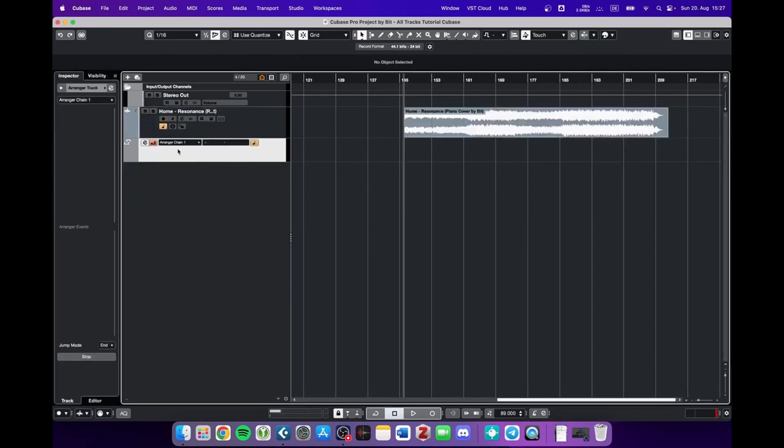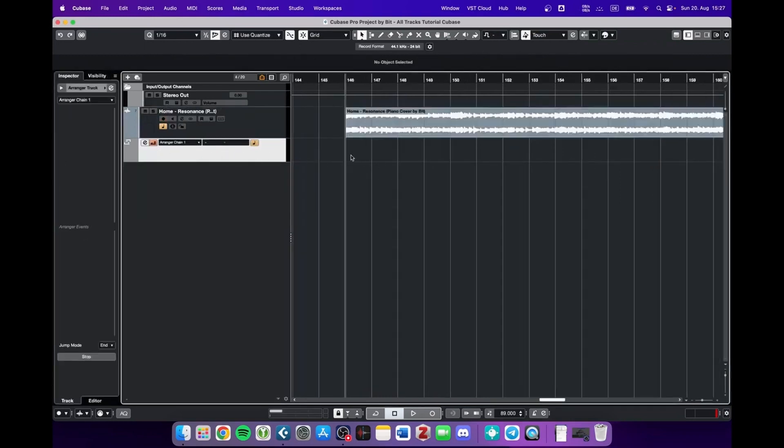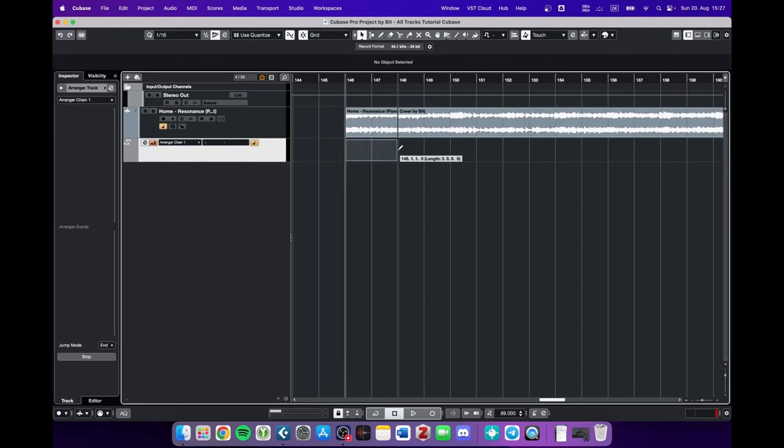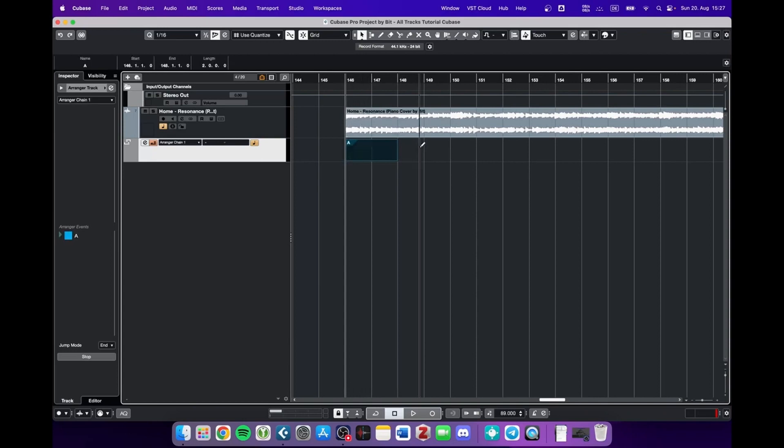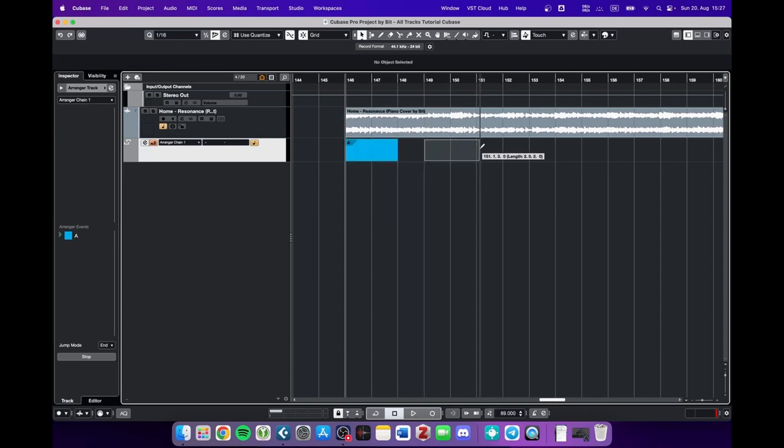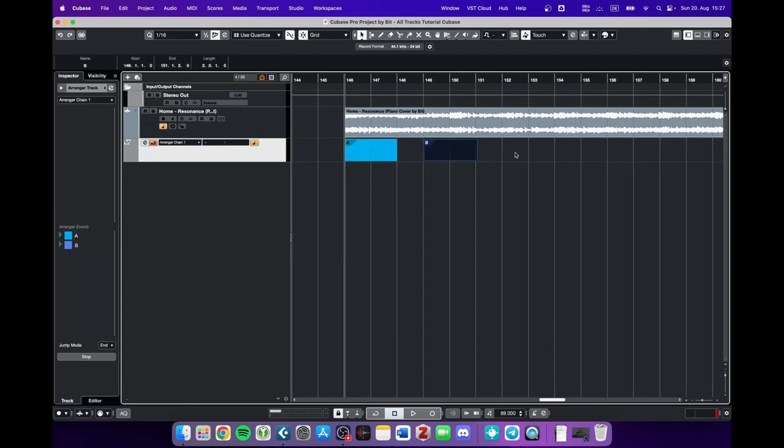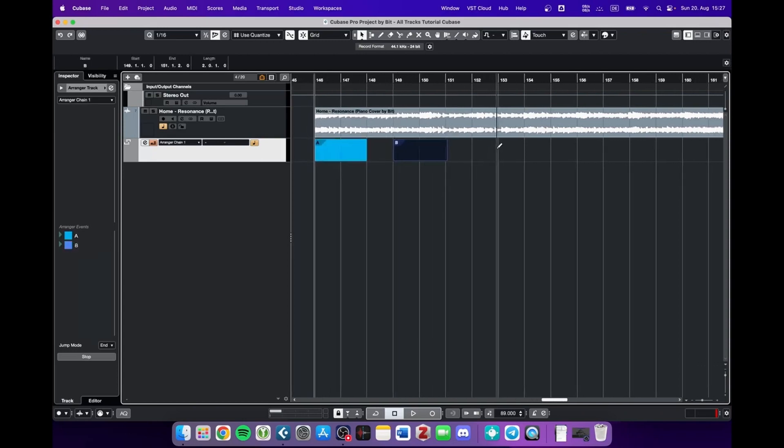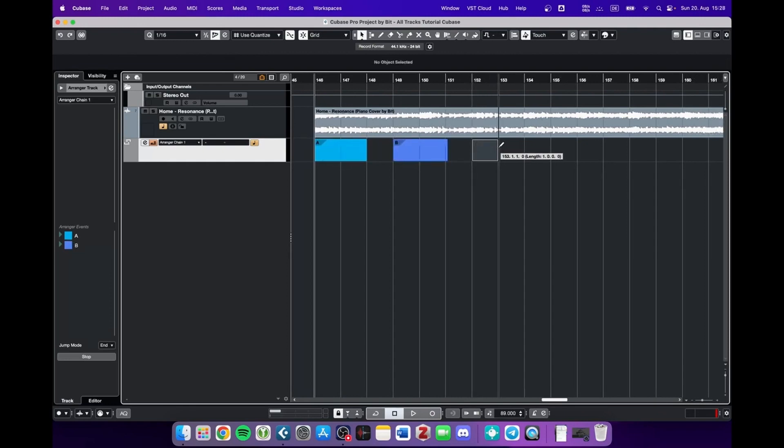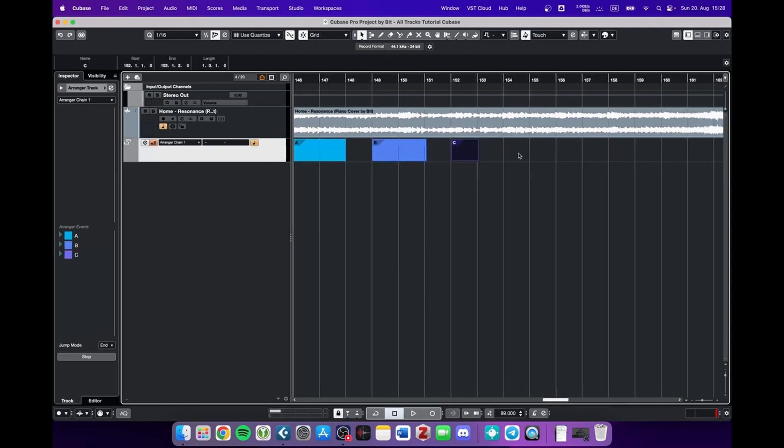But I just imported the arranger track and the basic idea is that you can rearrange your song and it works like this. You paint with your pencil tool these bars. A, B, C for example. You can paint it however you want to do it.